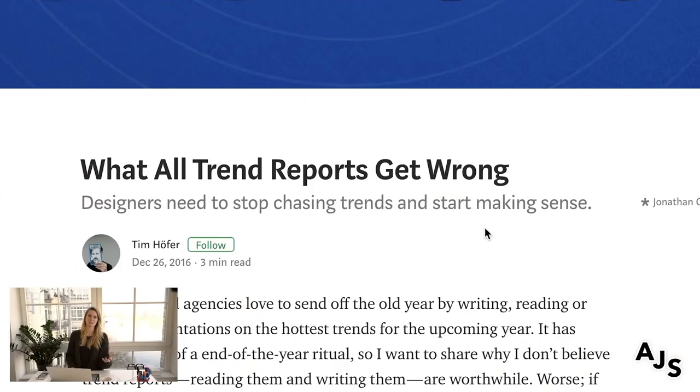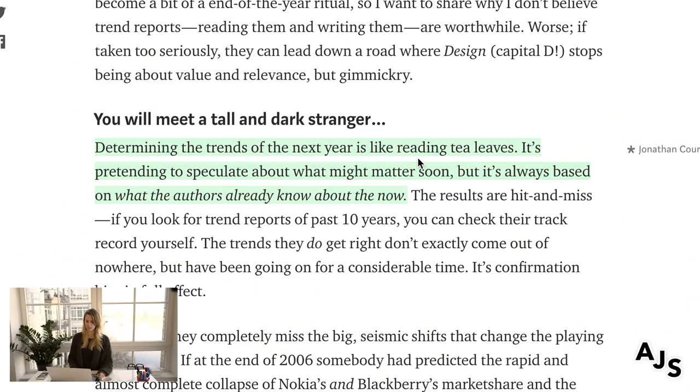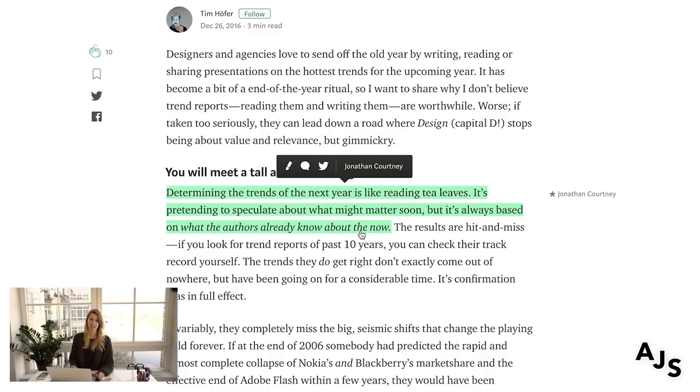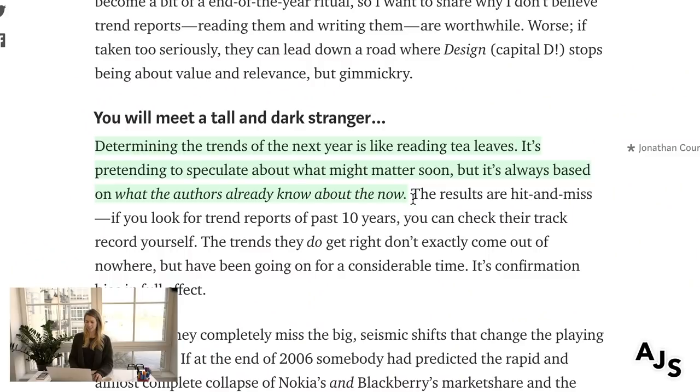Before I let you go, one of our design leads Tim Hoffer wrote an article in 2016 that I think is super relevant. He talks about design trend reports and how it's kind of useless to read a bunch of them, because as he says: 'Determining the trends of next year is like reading tea leaves — it's pretending to speculate about what might matter soon, but it's always based on what the authors already know about the now.' It's very true — a new technology could jump up in the next few months and change everything. But I think it's still important to be informed.